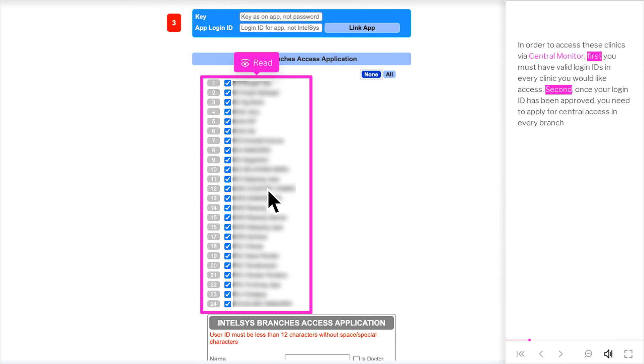In order to access these clinics via Central Monitor, first you must have valid login IDs in every clinic you would like access. Second, once your login ID has been approved, you need to apply for Central Access in every branch.